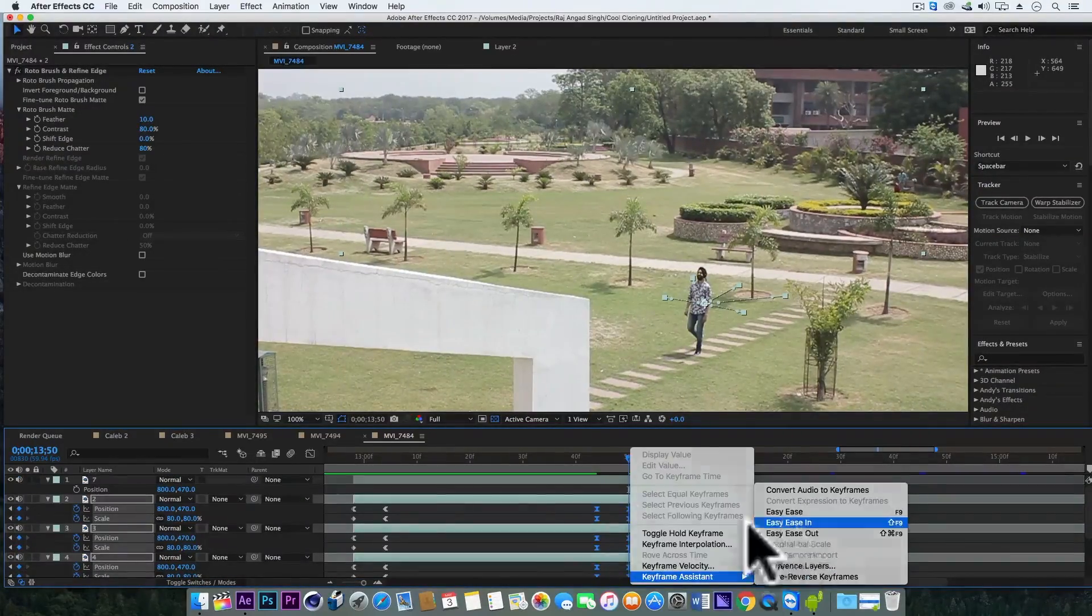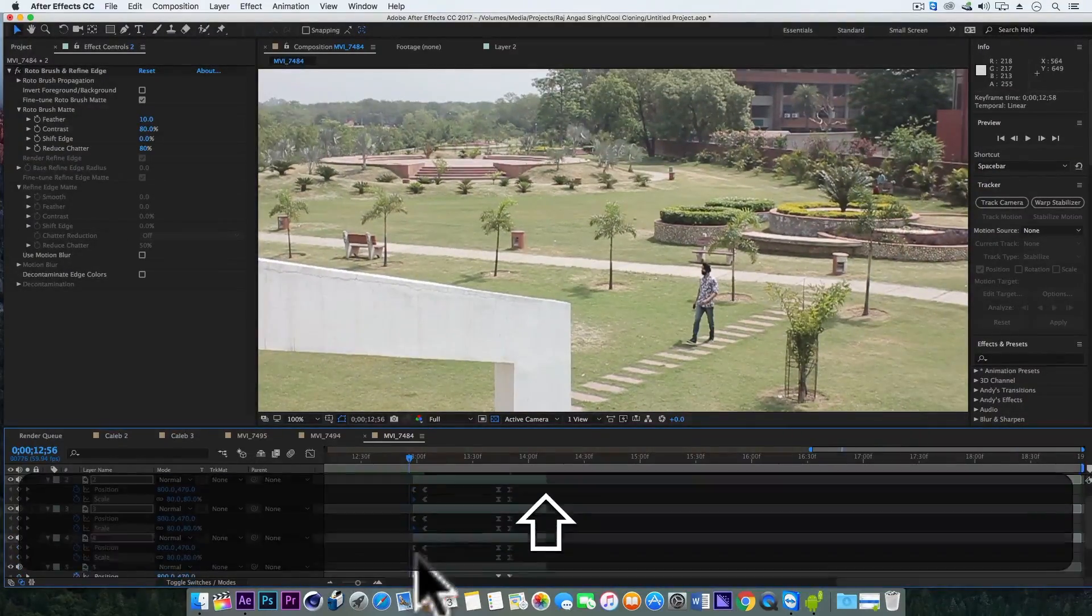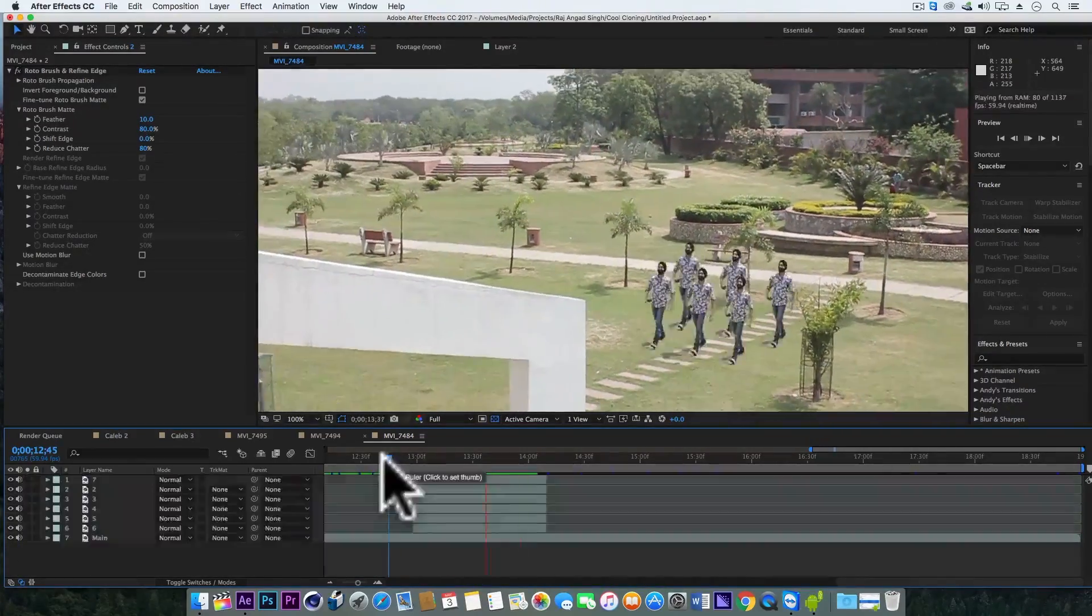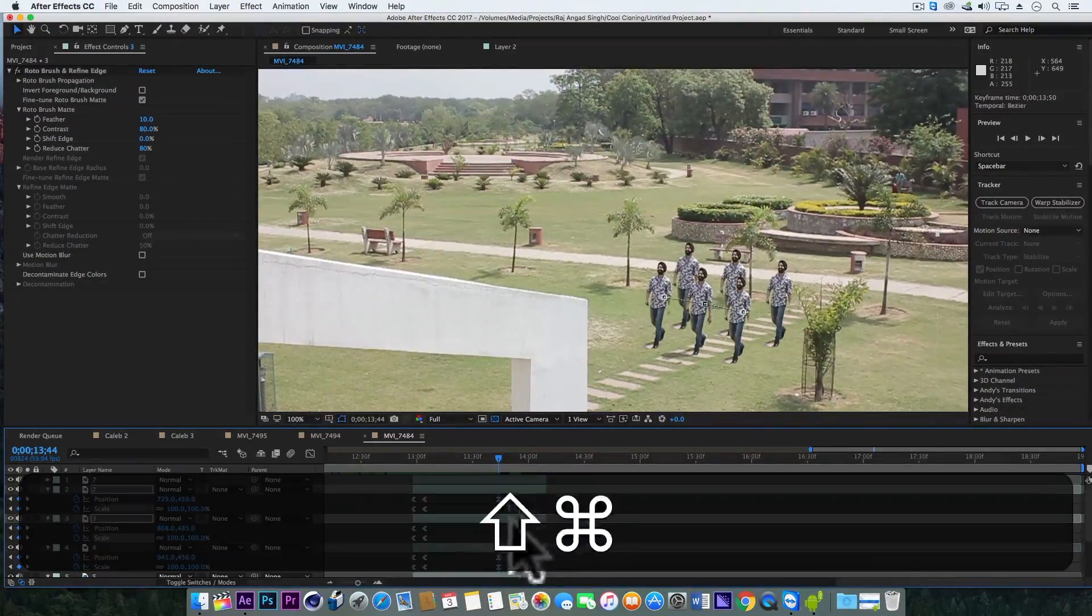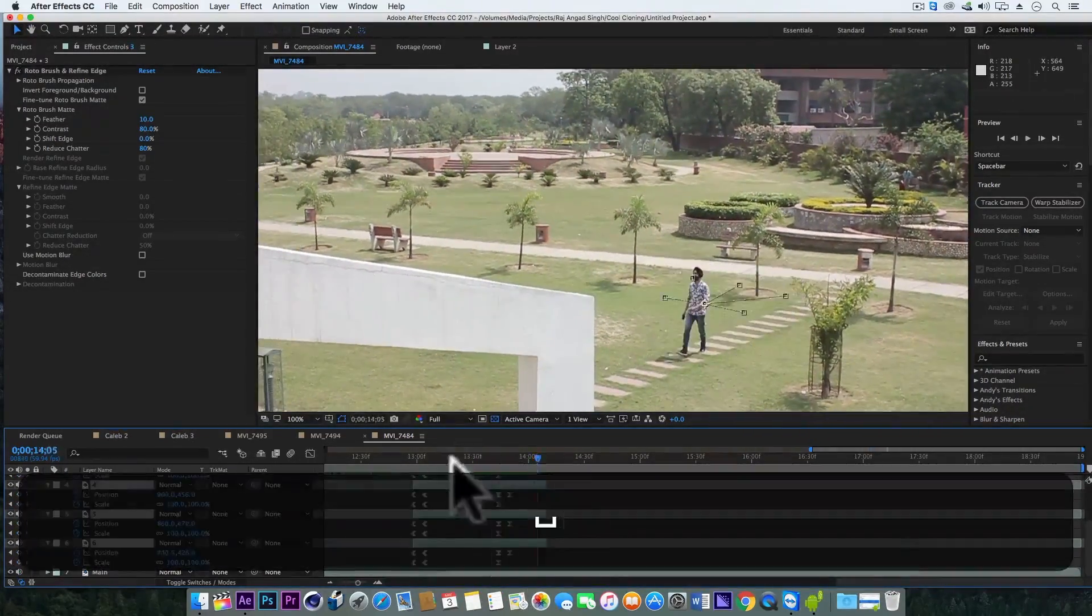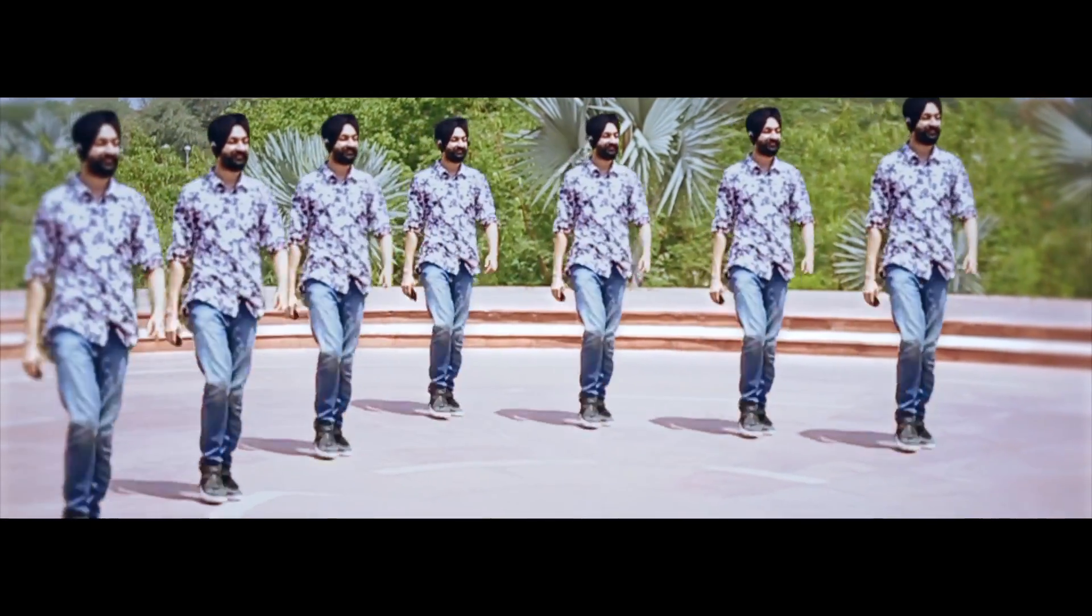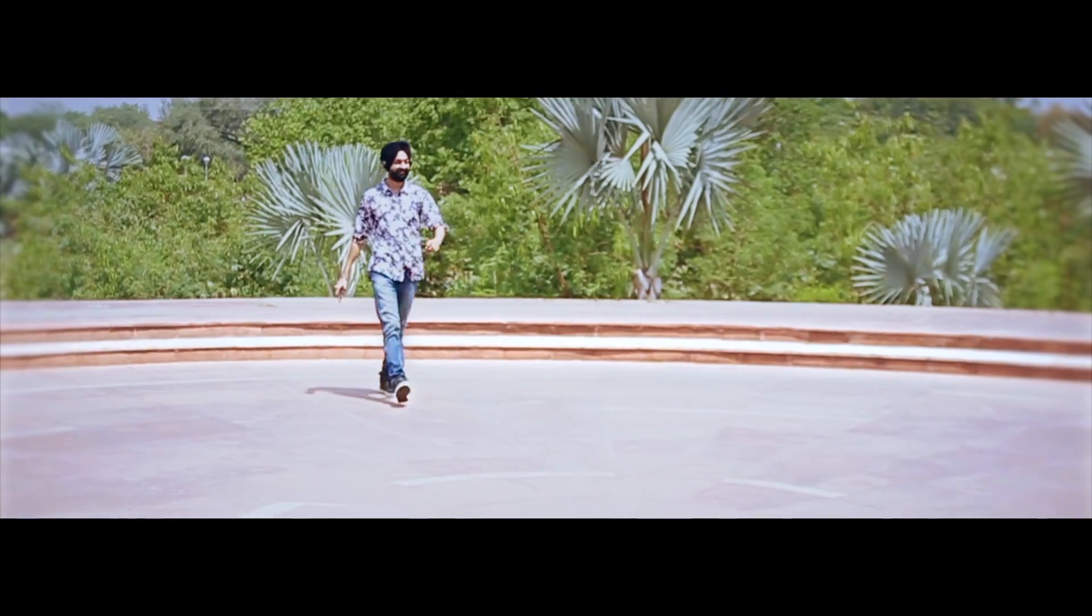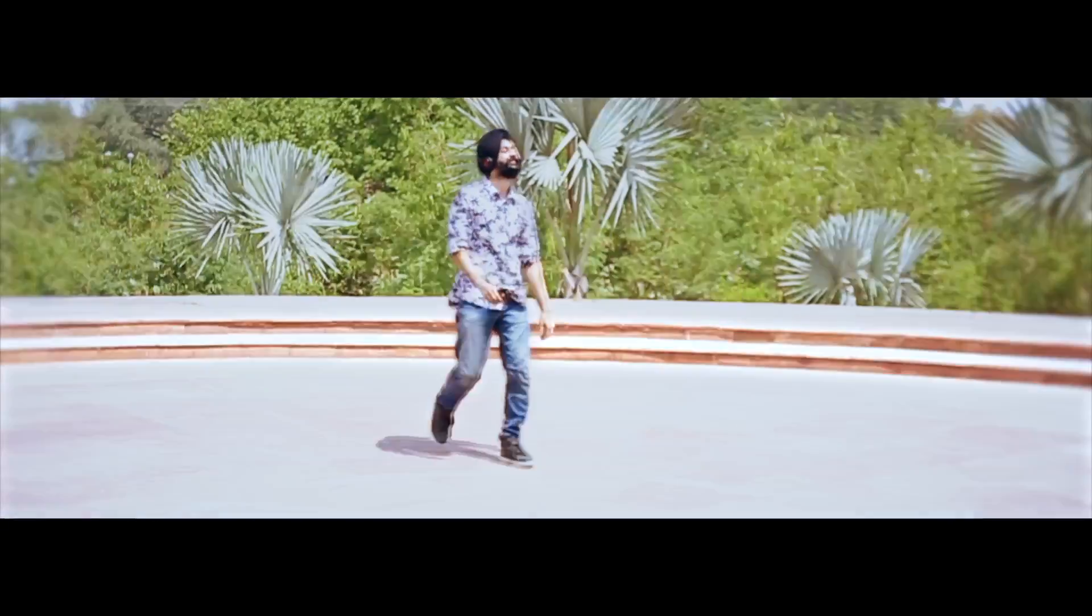So that's all for now guys. I hope you guys have learned and enjoyed this cool technique, cool trick of making the cool cloning effect in After Effects. And still if you have any questions or suggestions, just write them below in the comment section and see you guys in the next video.